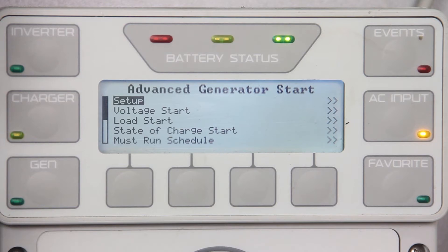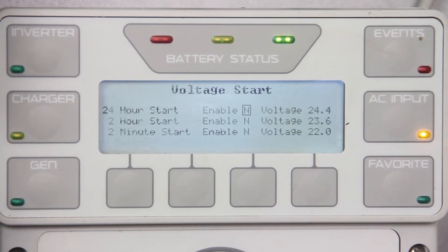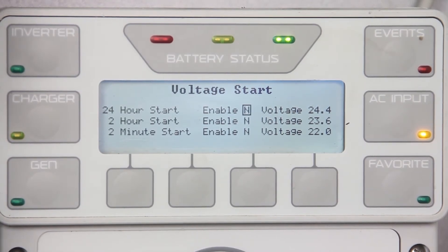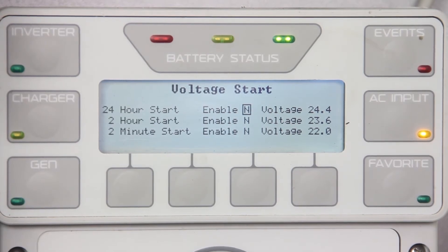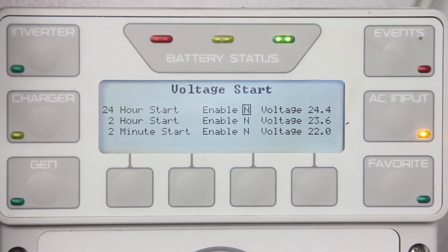Below the description you will find recommended gen start settings. Scroll down to voltage start. Here you have three voltage start set points you may choose from: 24 hour, 2 hour, and 2 minute. If the battery voltage drops below the voltage setting, a timer starts counting down. When the timer reaches zero, a start command is sent to the generator to start. After the batteries have gone through a full charge cycle or the charger's absorb timer, AGS will command the generator to shut off.